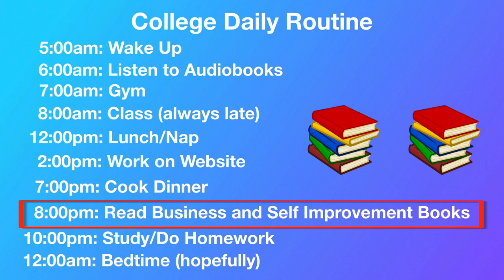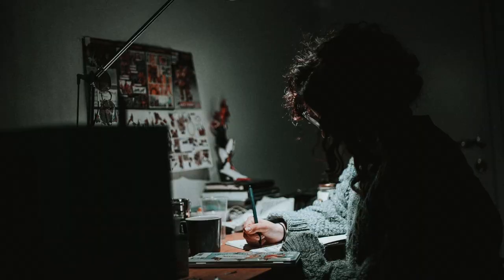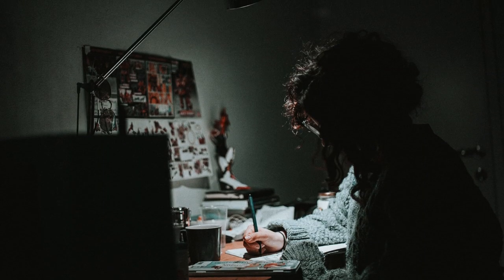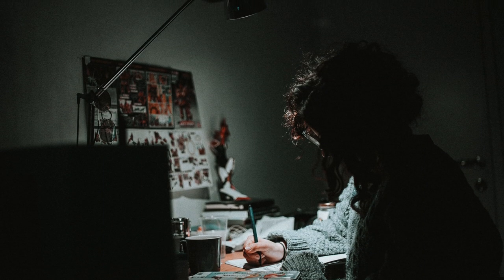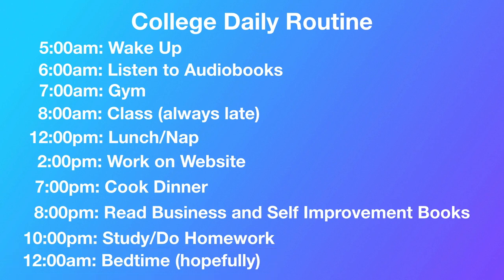I'd read business self-improvement books first and then I would study and do my homework starting around 10, 11 p.m., hopefully going to bed by 12 a.m., but not gonna lie, there was a lot of all-nighters that I had to pull. Looking at my priorities, business came first for me. I just wasn't interested in school. I love college, but I hated being in class.